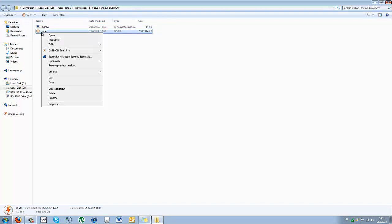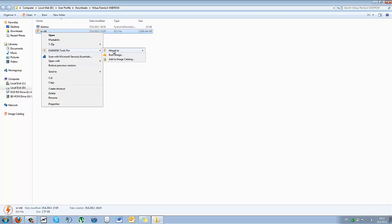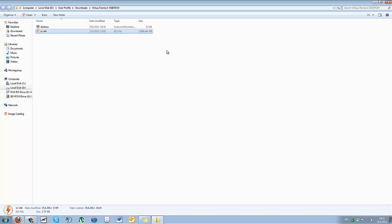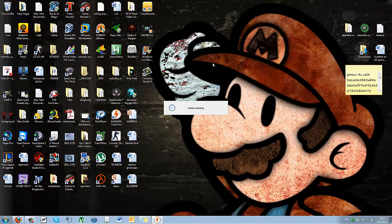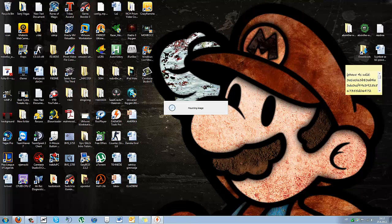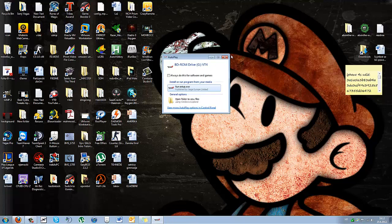So once you have those two, if you're using Daemon Tools, just right-click on the sr slash vt4 and go Daemon Tools Pro, mount to. And here now it will check your license. So it says license checking, and we can close this up.